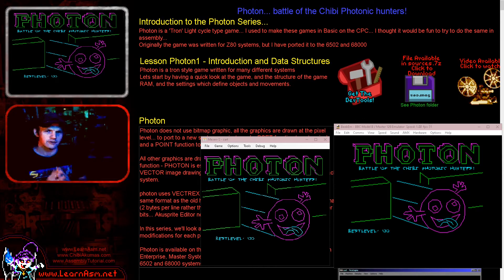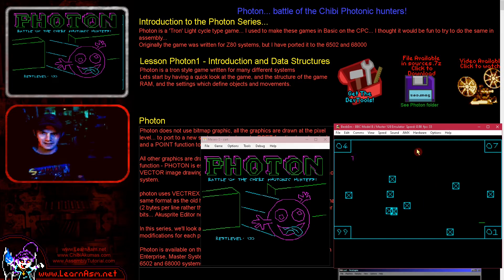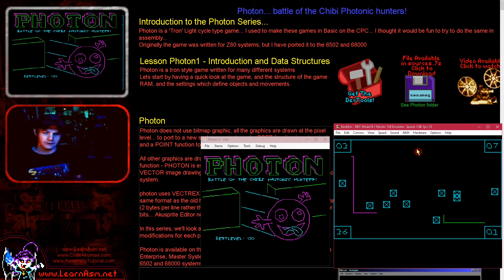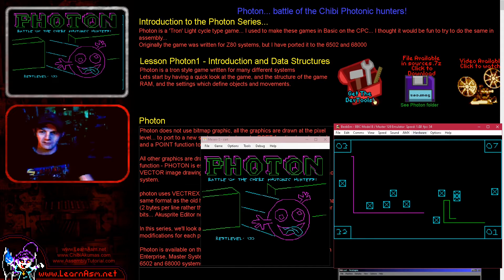Hello, it's Keith here, and this is the first of the Photon series of my 6502 assembly programming tutorials. What's Photon? Well, it's the little game you can see here. Basically, it's a little Tron clone, and it's essentially a tutorial on simple game writing and also, more importantly for this series, about how to plot pixels in a multi-platform way across a lot of different systems.